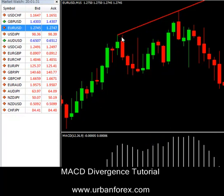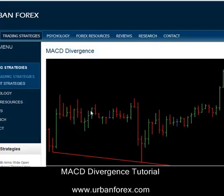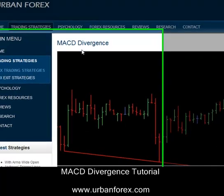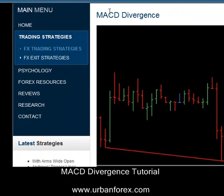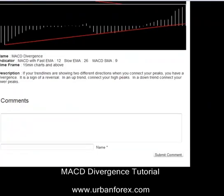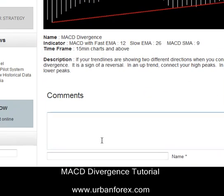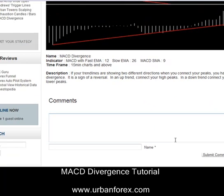That's pretty much MACD divergence trading. If you have any questions, go to urbanforex.com under FX Trading Strategies on the MACD Divergence towards the bottom. There's a comment section — drop your name and comment and submit it, and I should be able to get back to you within 24 hours. Alright, thanks for tuning into the strategy. Bye-bye.